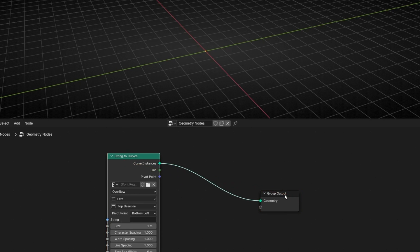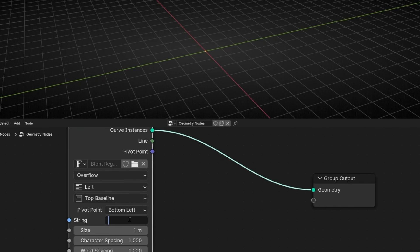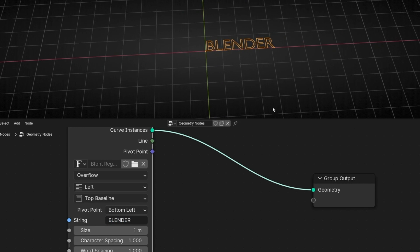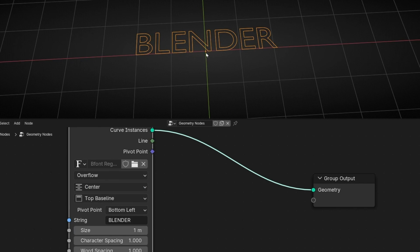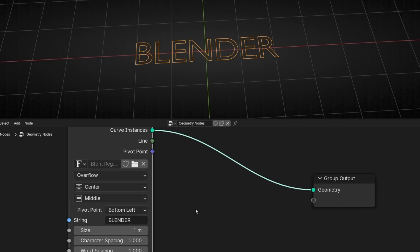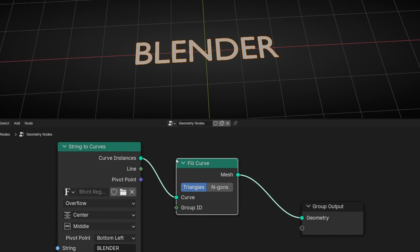Now let's go into here — we're not going to see anything because we need to fill this box. For example, let's write 'Blend'. And now here we can see 'Blend'. If you want to center this, select Center. And if you want to center on the X axis, then select Middle. Now if you want to give a mesh to this, then add Fill Curve. And now we can see a mesh in this text.